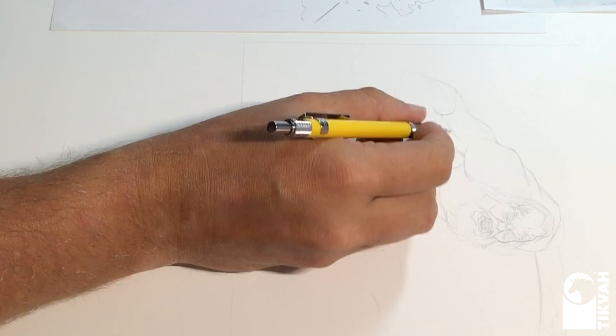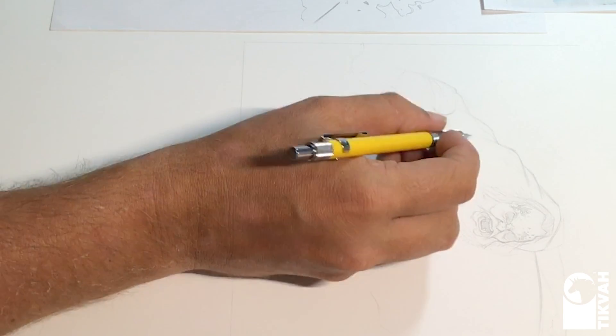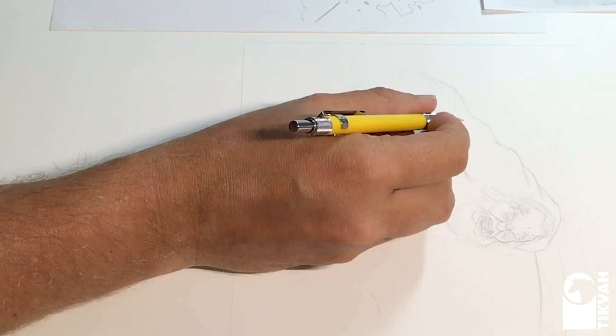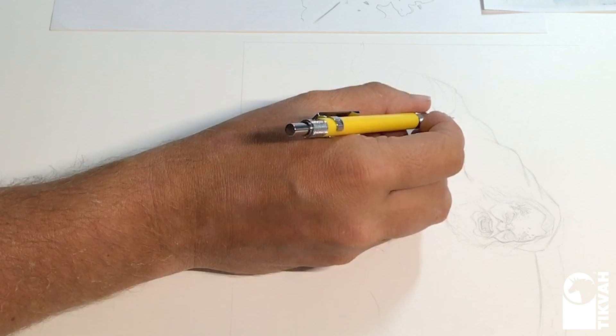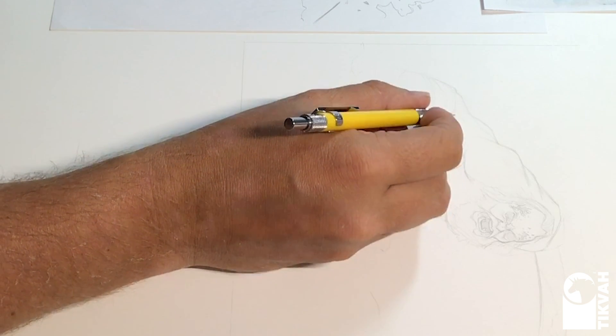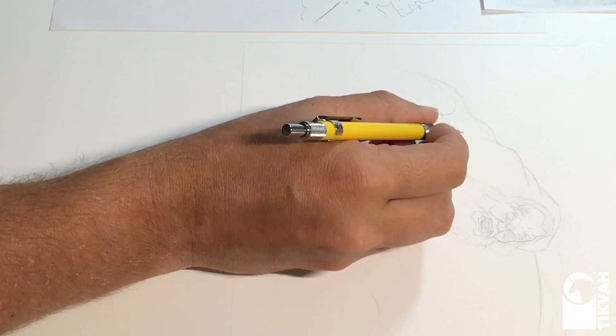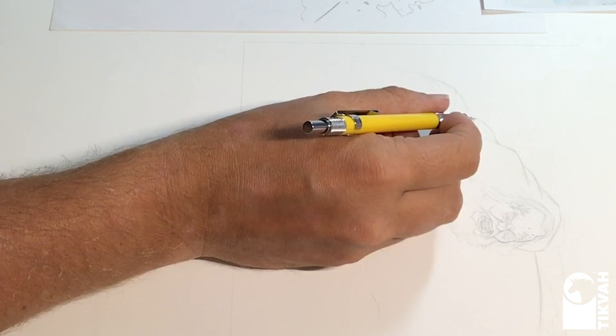So there's kind of seven points in terms of critiquing your artwork, and the first and foremost, number one, would be to be attentive.